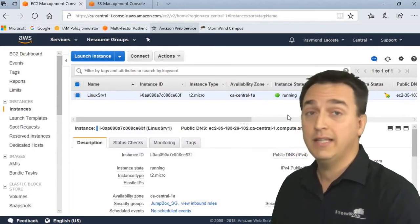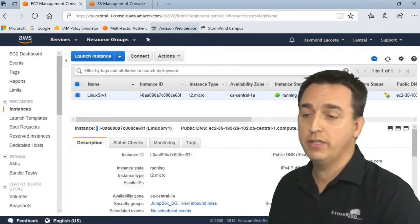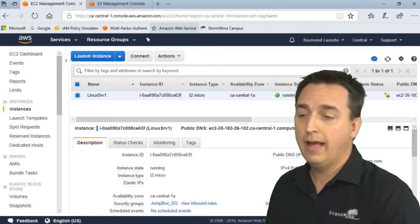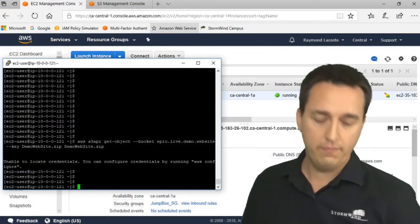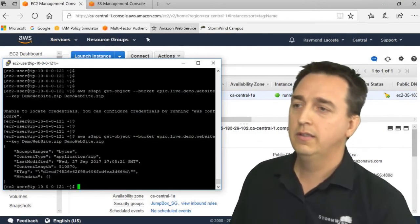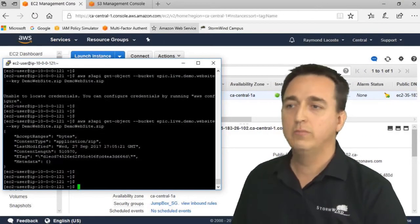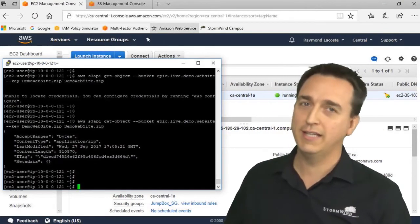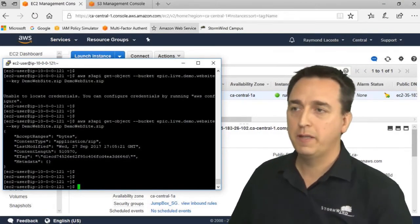And that's it. We should now have the ability to download that file. And there you go. We've successfully downloaded it.